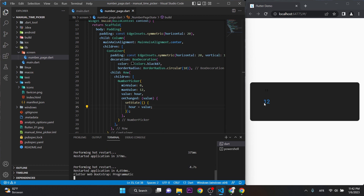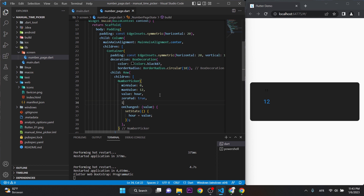We can see the number is showing, but the design is not good. Let's make some adjustments here to improve the appearance.